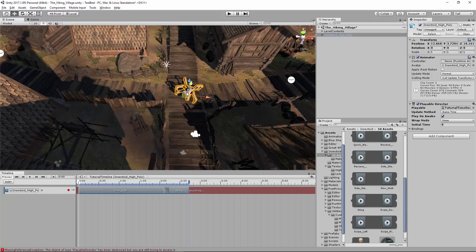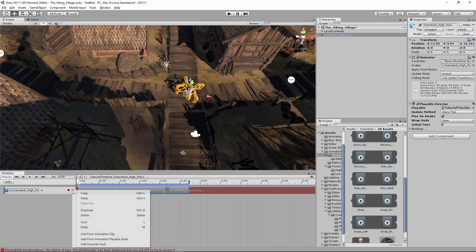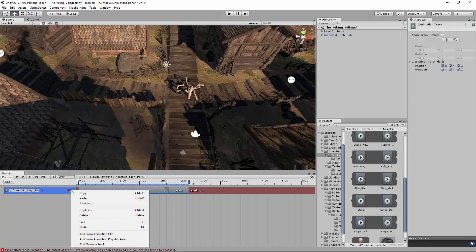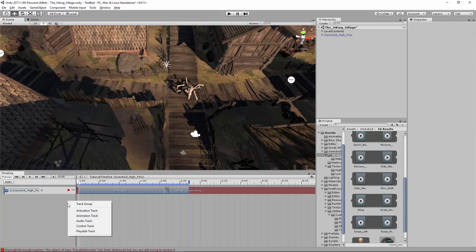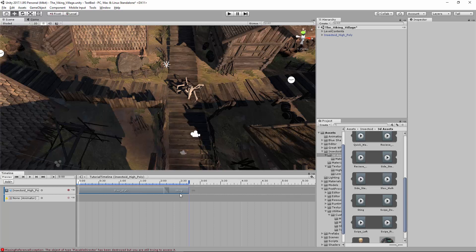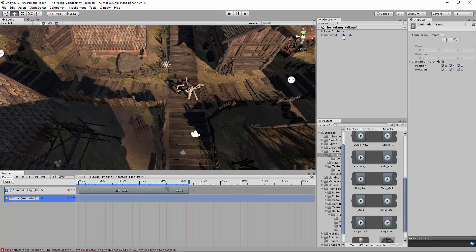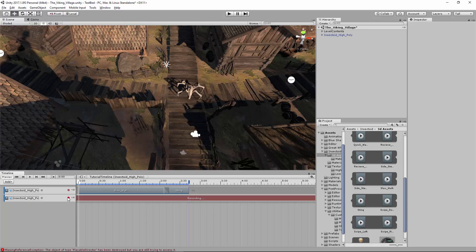I'm going to hit record. Oh, actually, no, these are not what I want to do. So I'm going to create a new animation track. Here we go. Going to go ahead and drag and drop the same insectoid here. So right there, just drag and drop. And now I'm going to hit record.